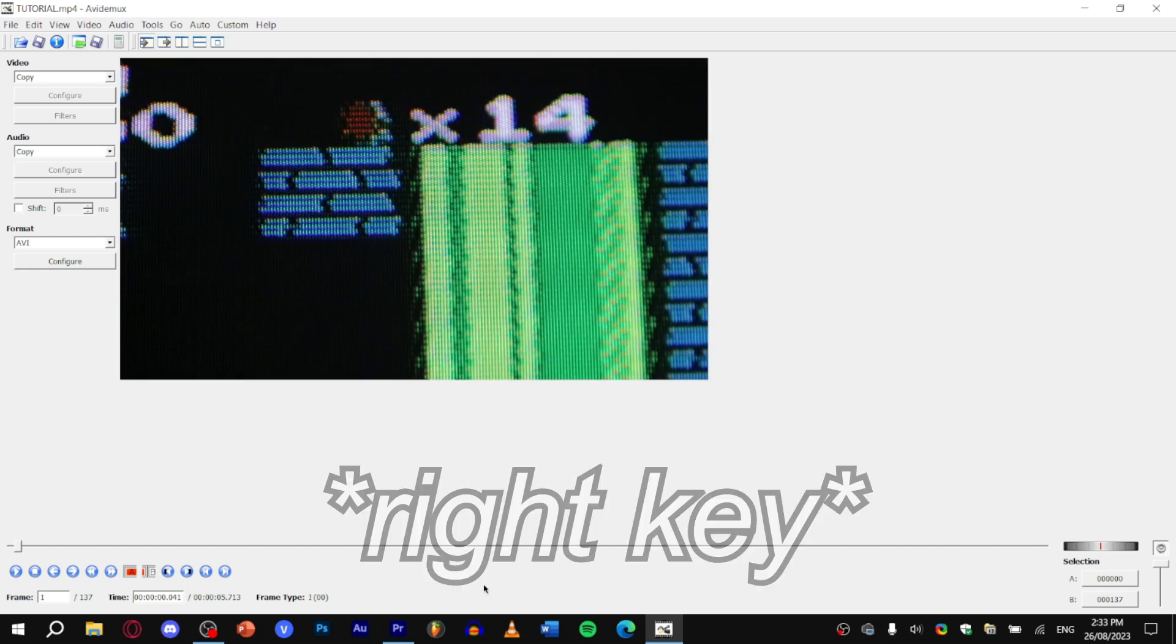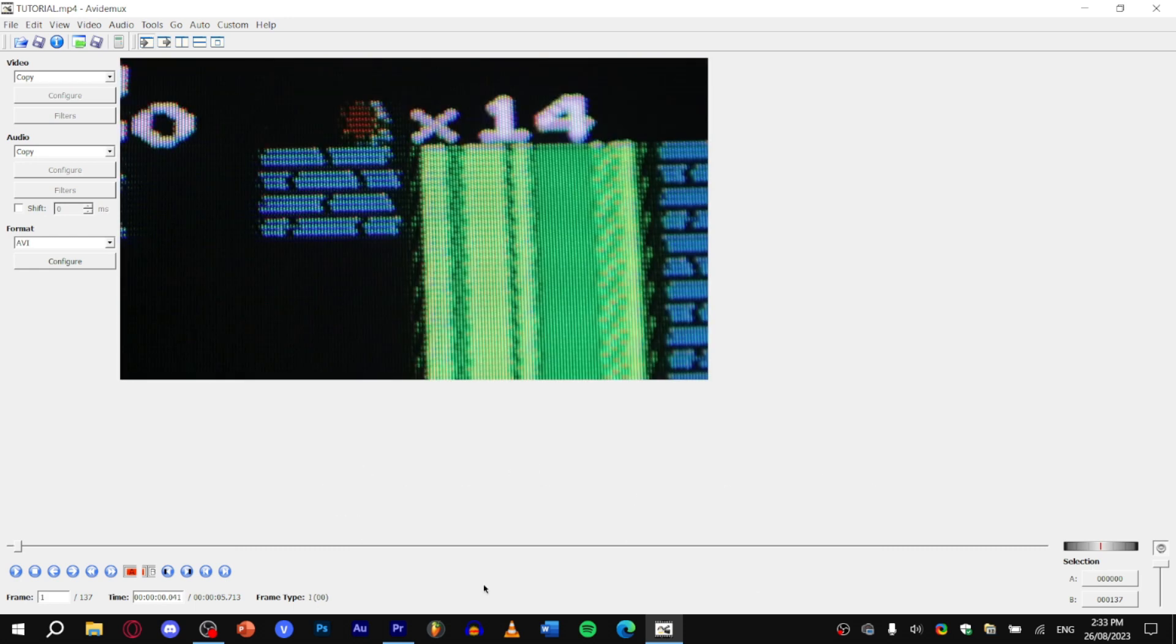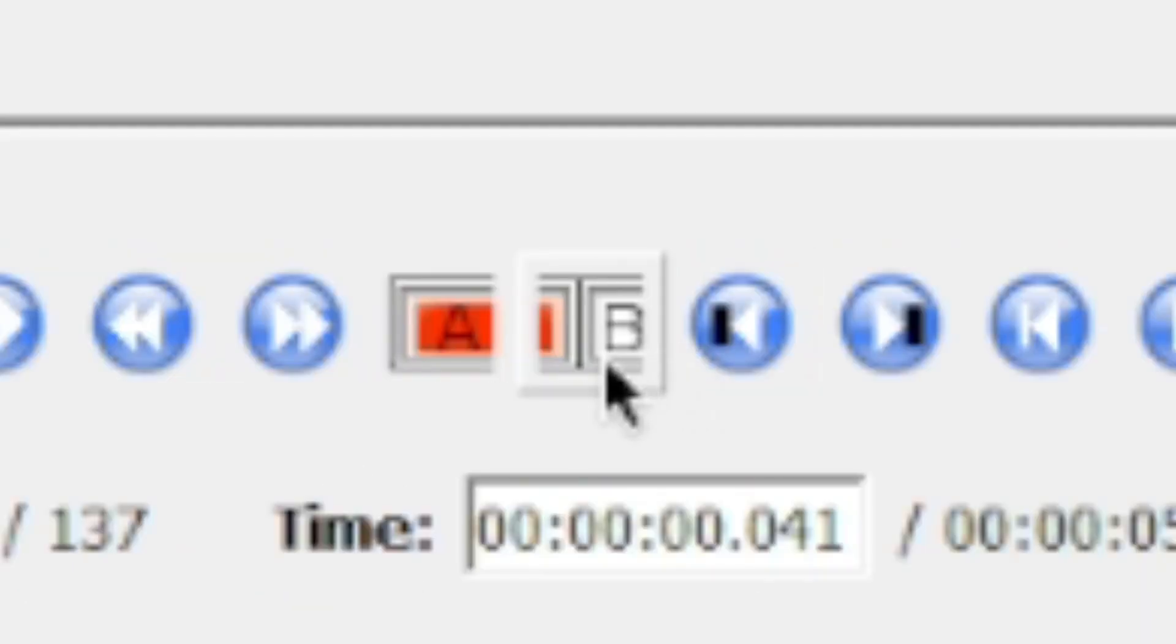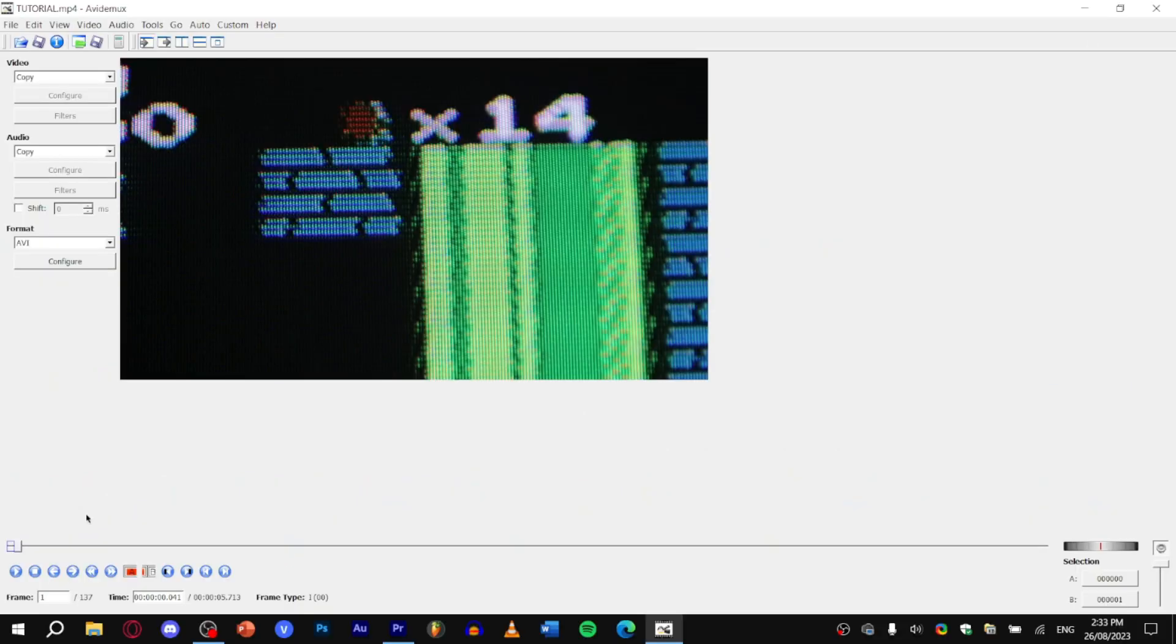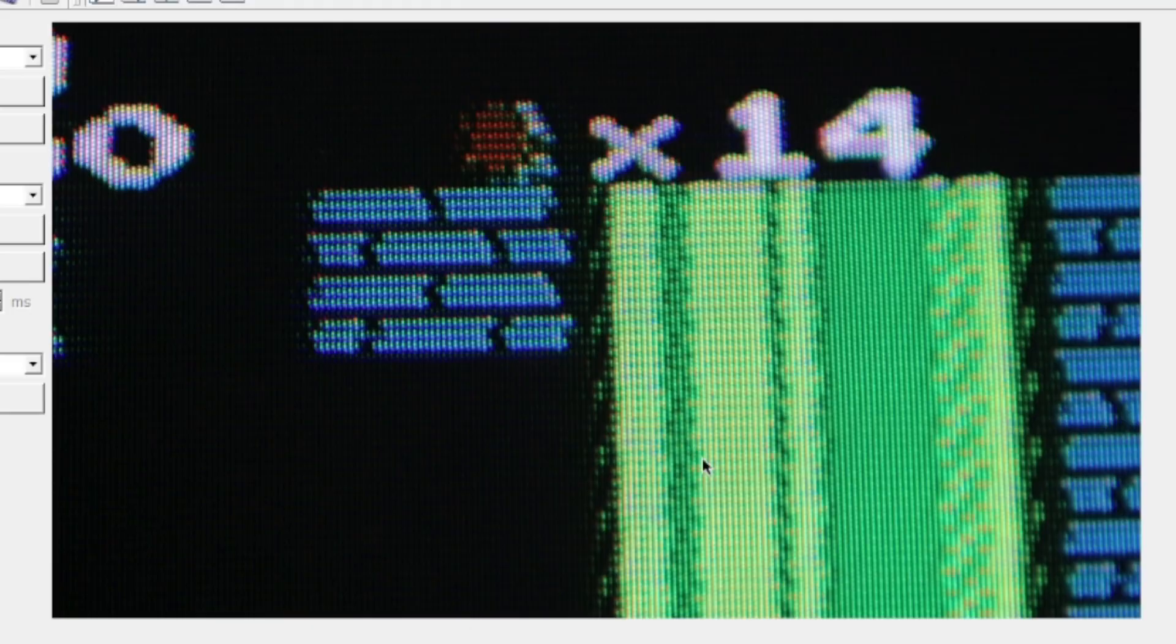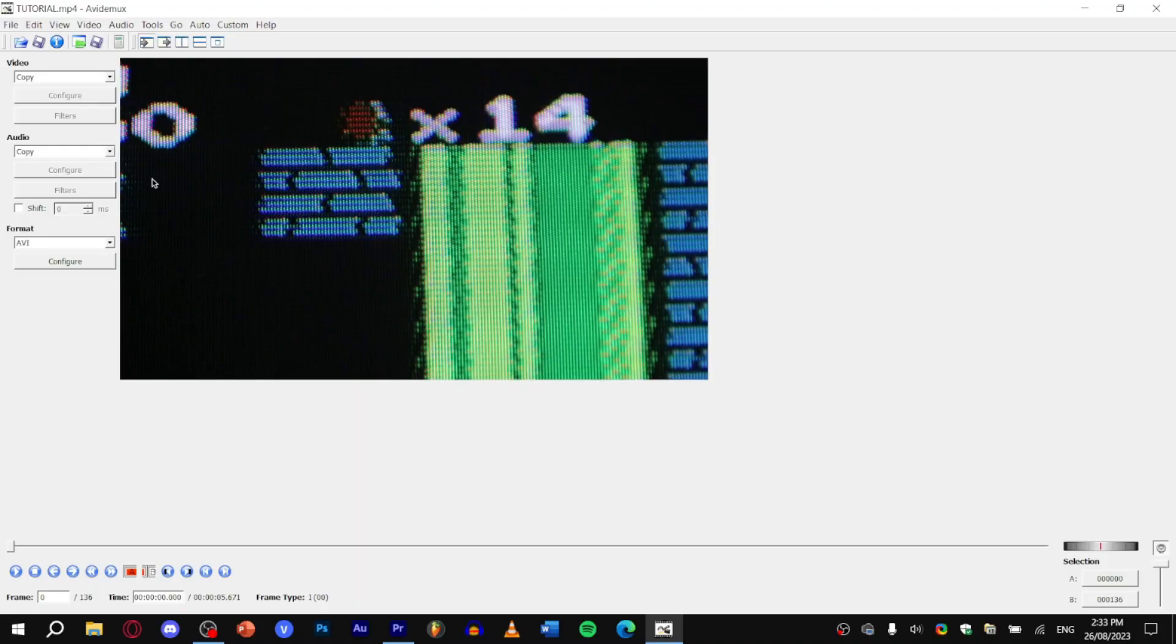Now press right depending on how many frames there are of the second scene and click the B icon. This marks the end of your trim. Then hit the delete key. Now frame 0 should be your first scene. Now we can properly begin.